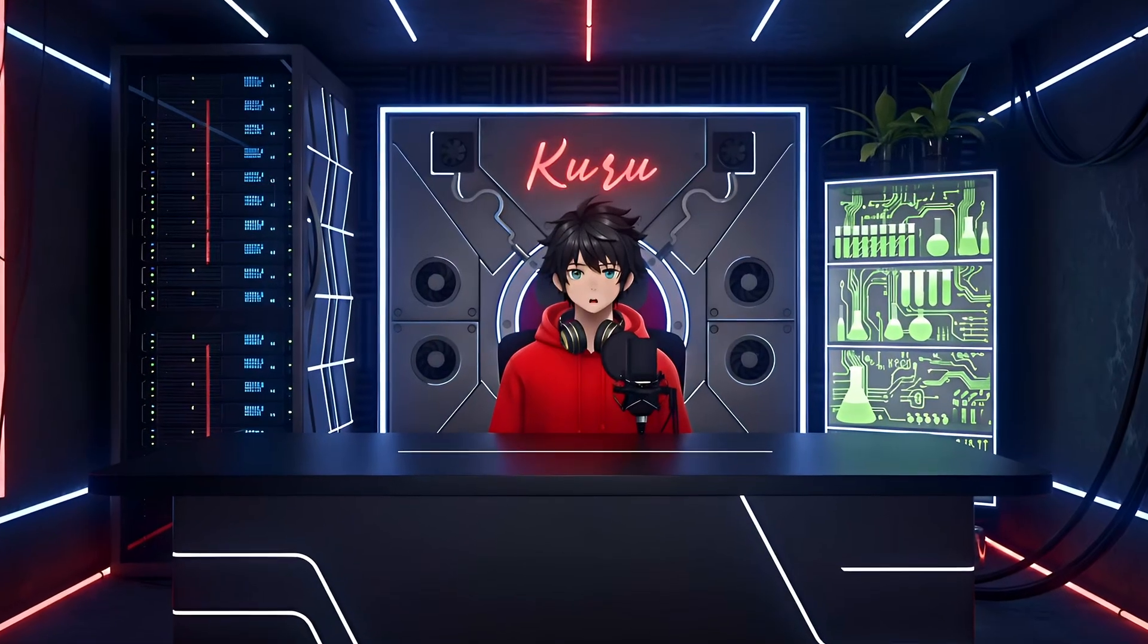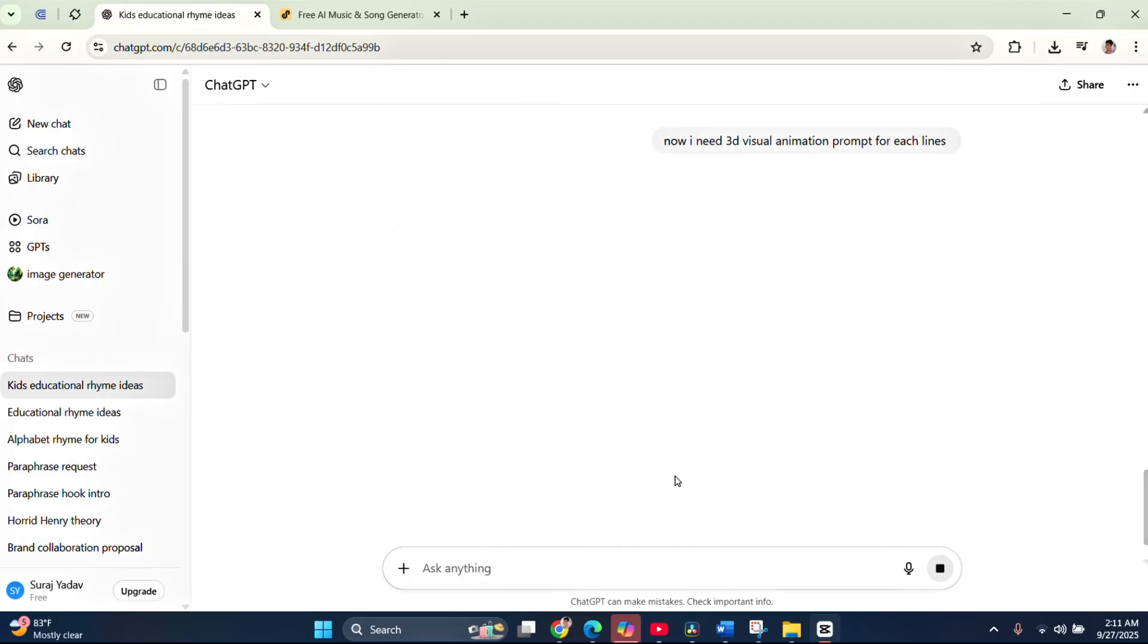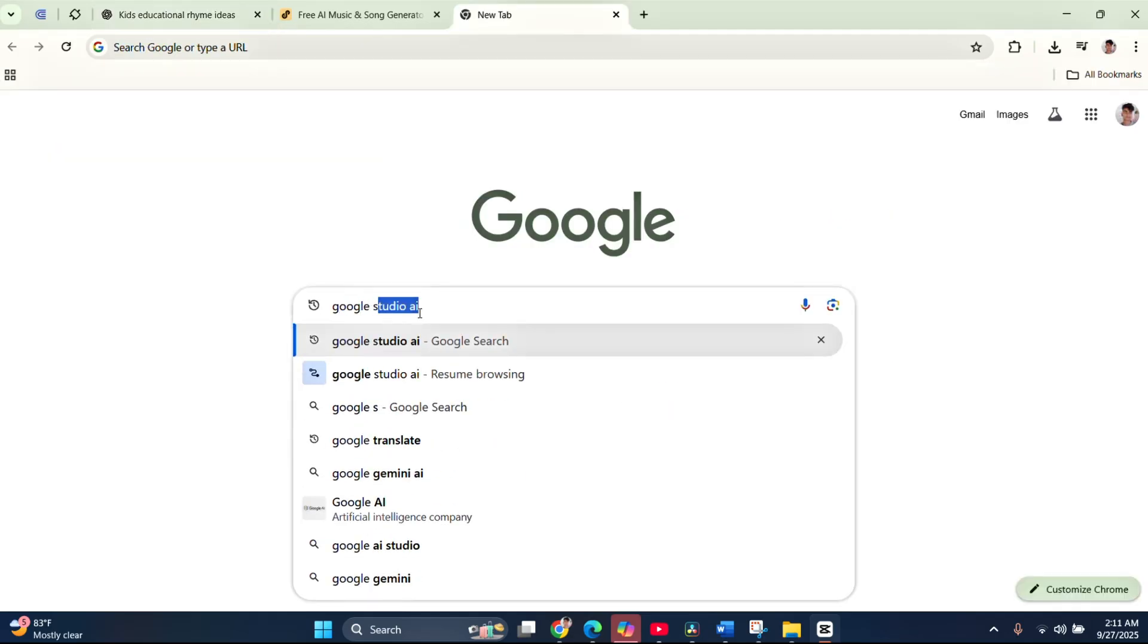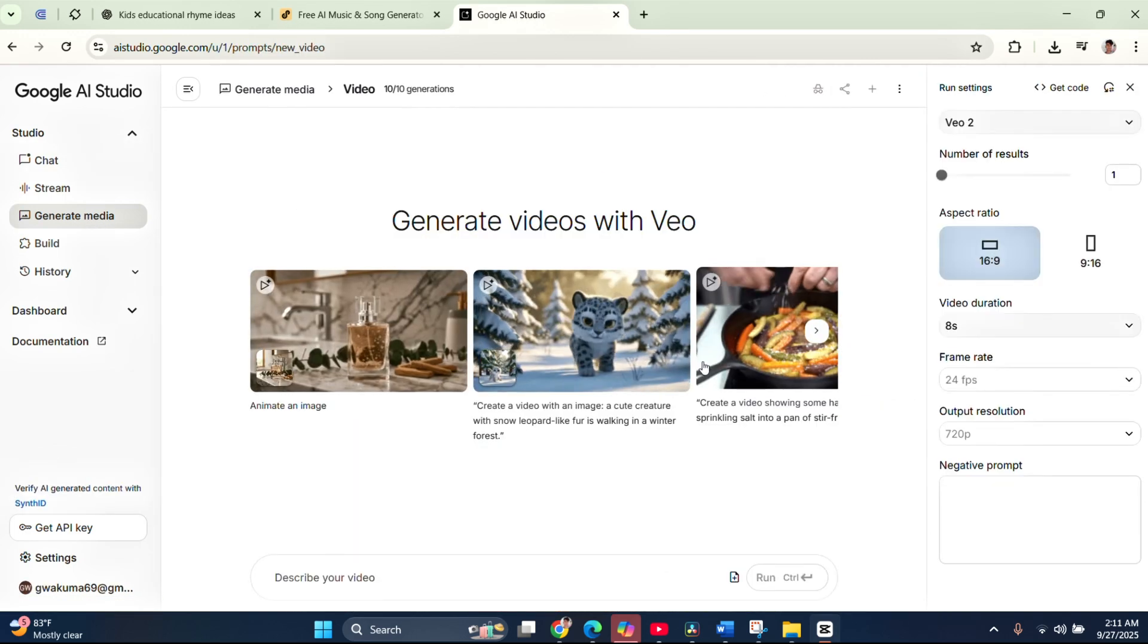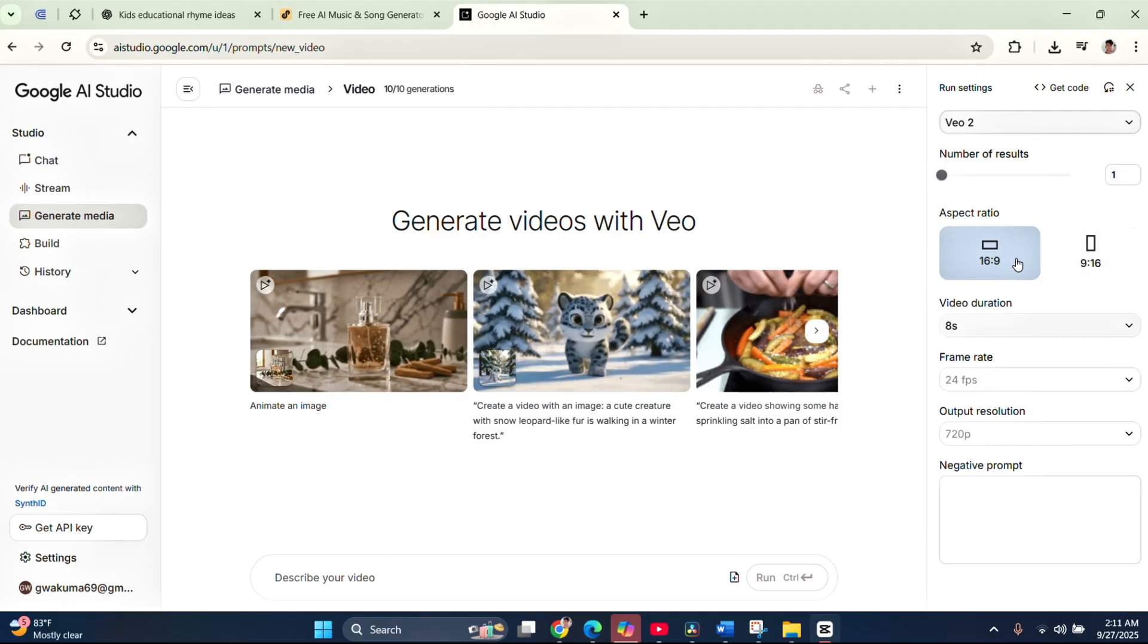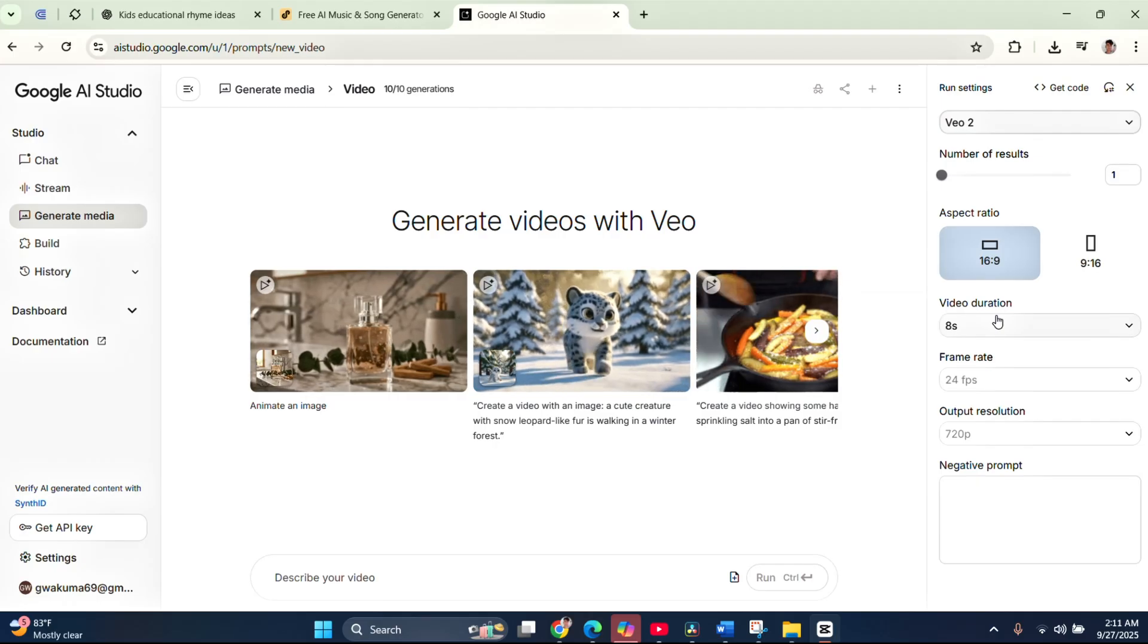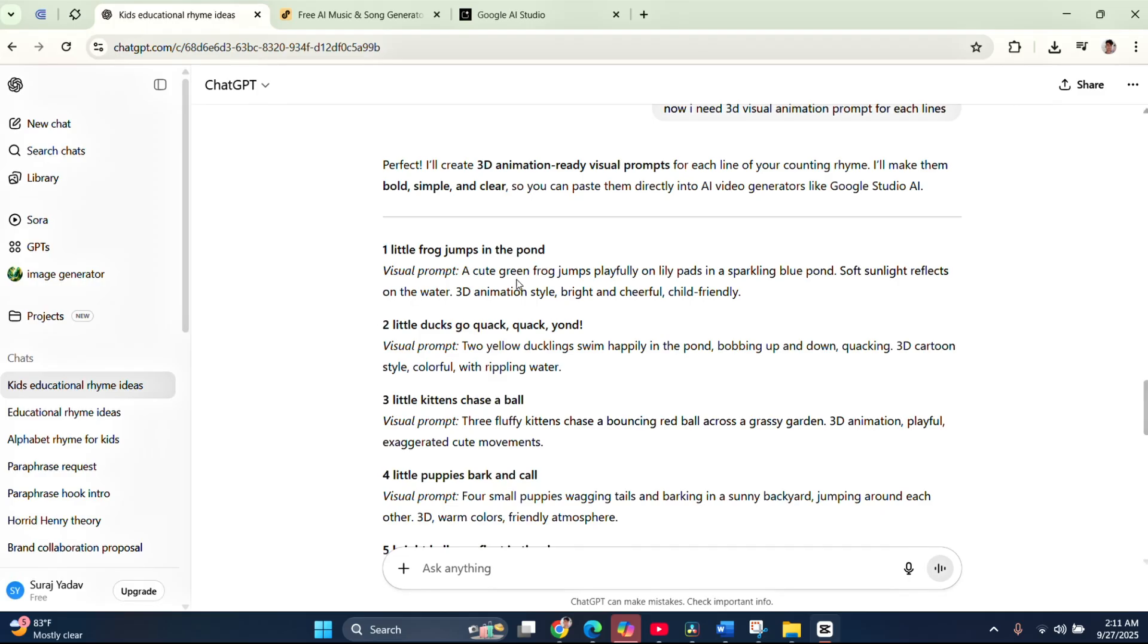Once you're done with that, let's move on to the third step, generating visuals. For this, go back to ChatGPT and type, Now I need a 3D animation prompt for each line. Then hit generate. ChatGPT will provide visual prompts for every line of your rhyme. Next, open your browser and search for Google Studio AI. Once the dashboard loads, look to the left side and click on generate media. Then choose the Veo option. When the interface opens, set the number of results to 1 and pick the aspect ratio you prefer. 9:16 for shorts or 16 to 9 for long videos. For this tutorial, I'll go with 16 to 9. You can also set the video duration, but I'll leave it at 8 seconds.